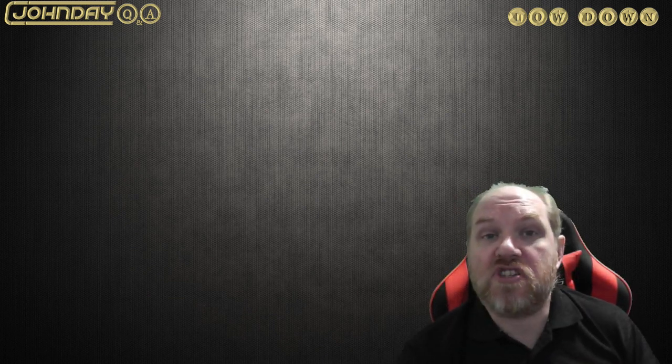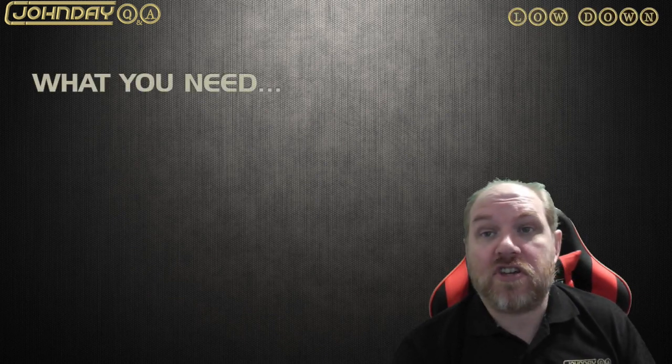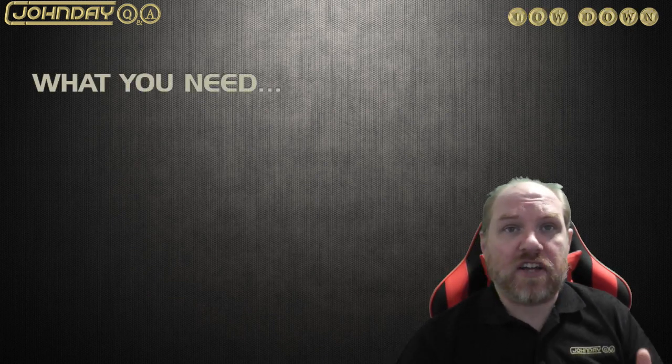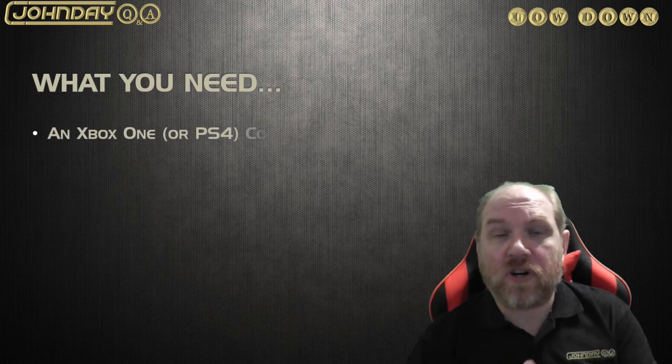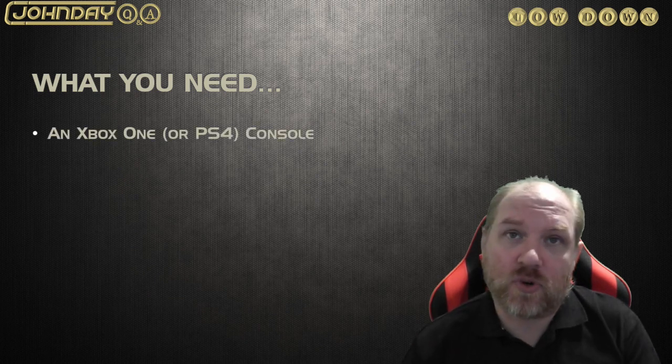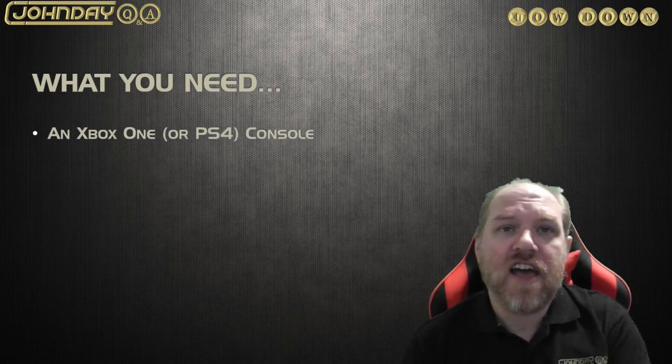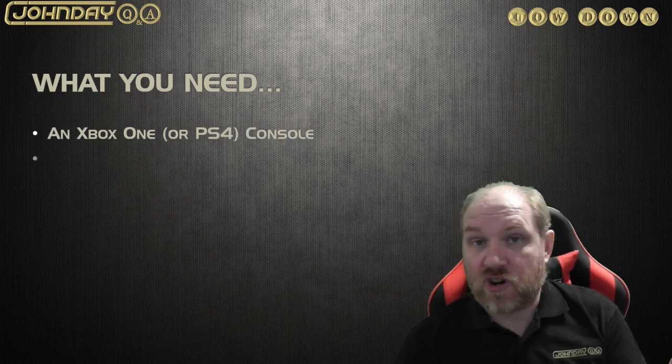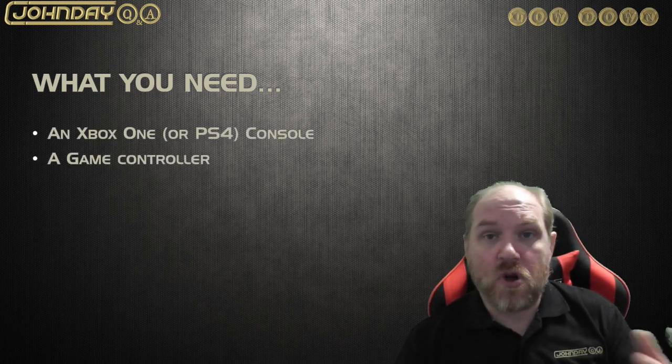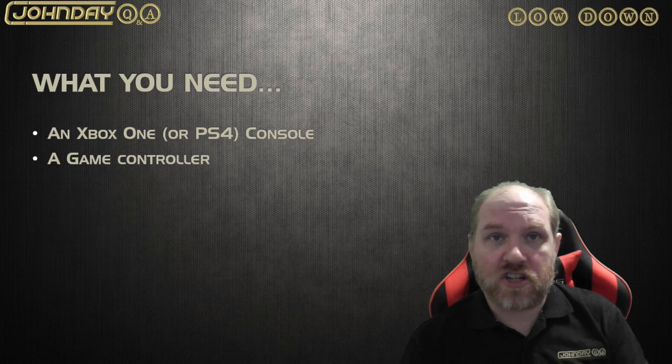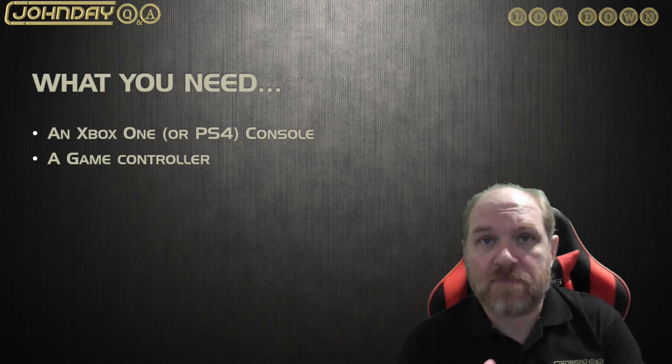The good news is you do not need any special equipment, just the typical bits you would normally use for gaming. But there are some optional extras that will make the experience better. So what do you need? An Xbox One or PlayStation 4 console, obviously, and the game controller that will get you to move around the page and sort of type things in.